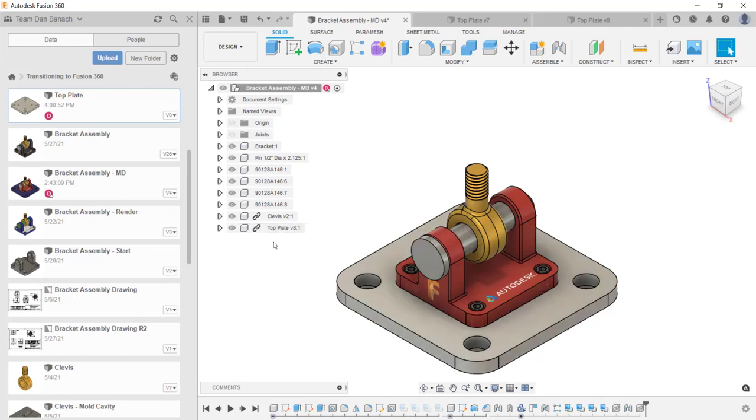And this completes this video on managing data inside of Fusion 360. I'll see you next time.